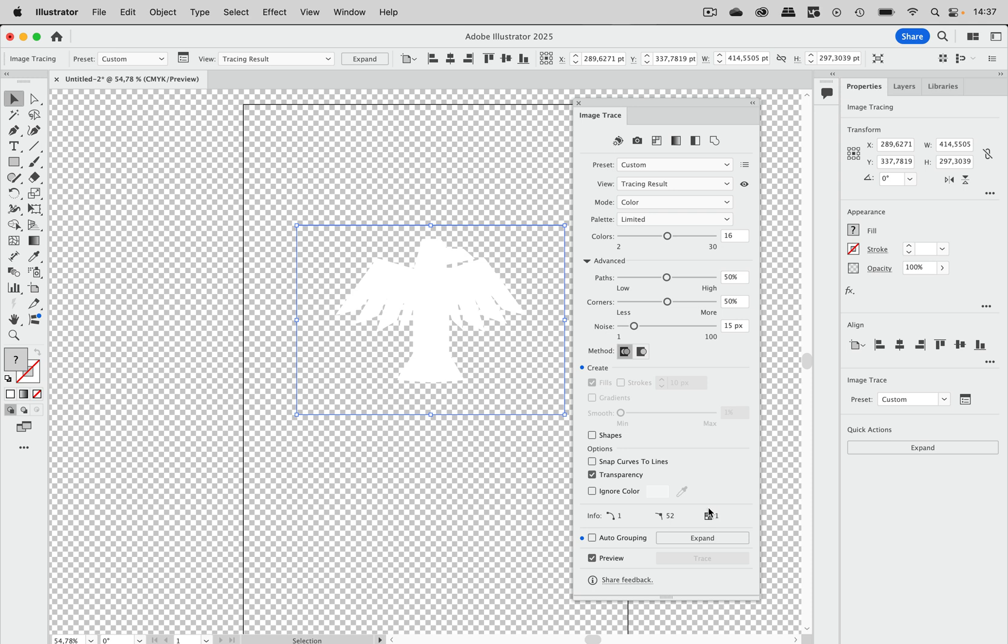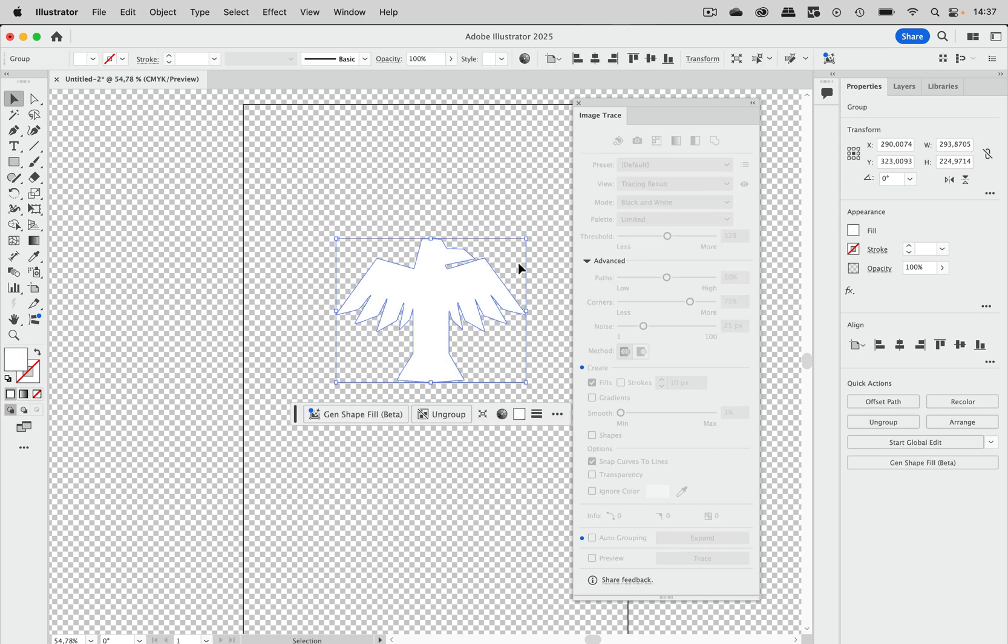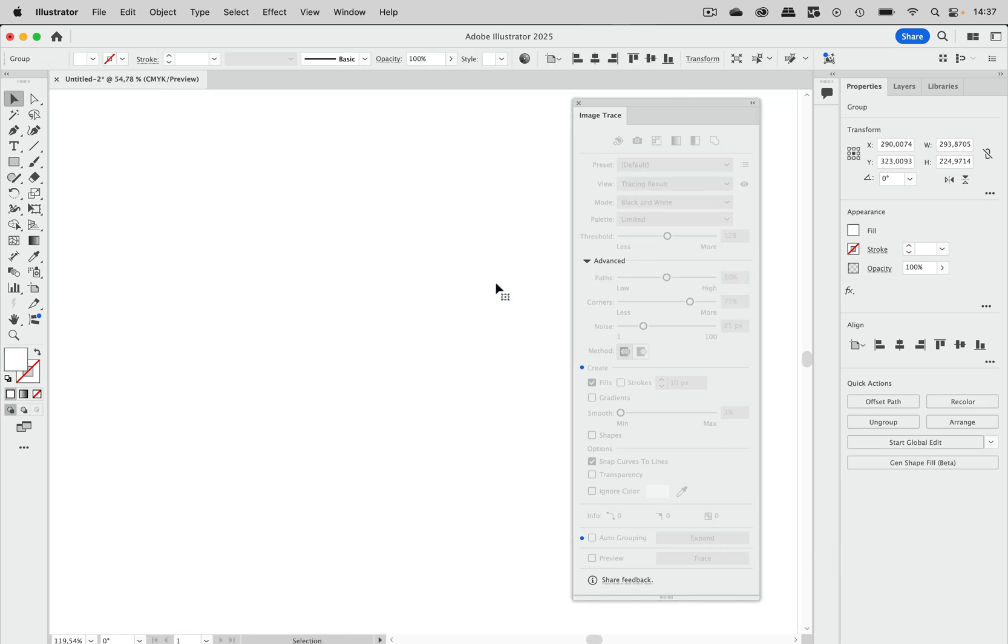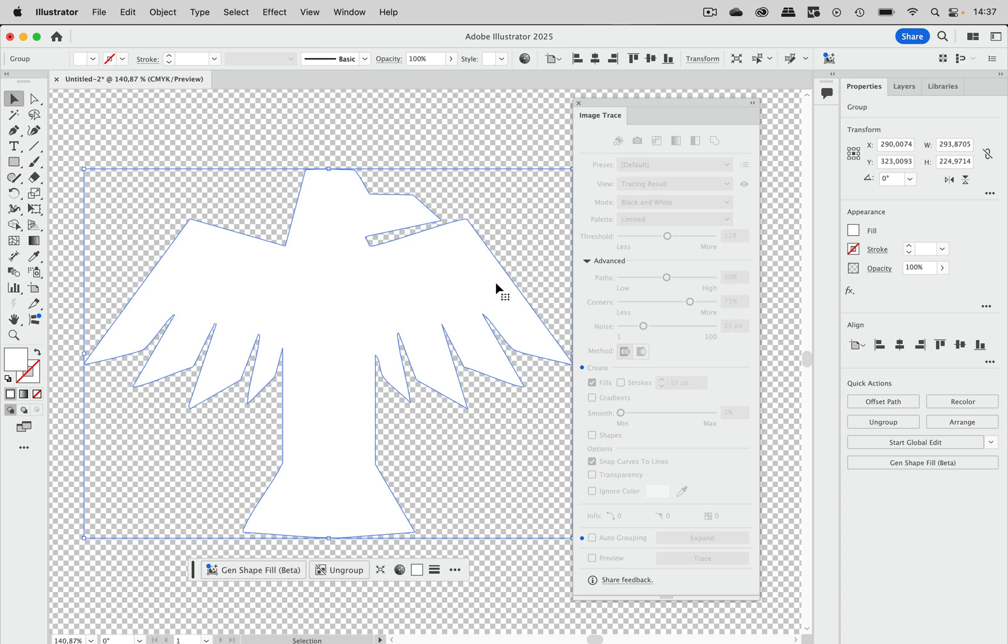We've got our number of colors which is just one and then of course you can adjust all the precision and everything else. Let's just expand this here and there we've got the logo traced. So that was number one.